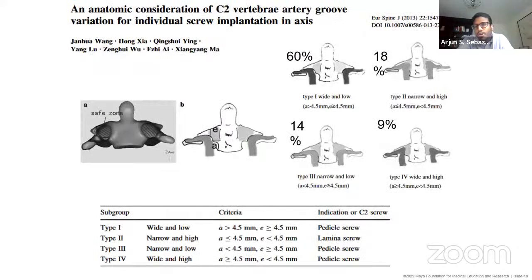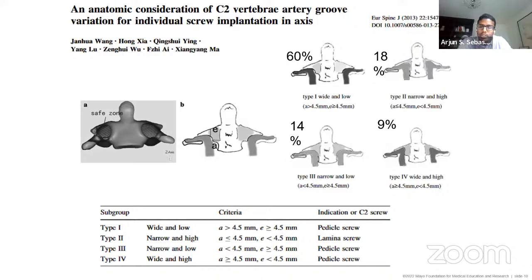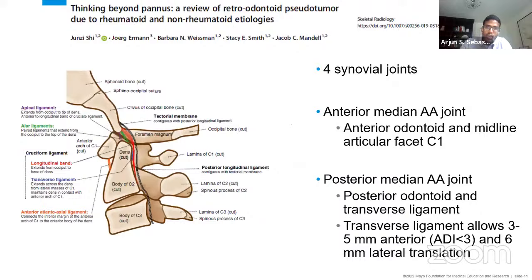Vertebral artery anatomy at C2 is quite variable. A paper from the European Spine Journal showed about 40% of the population has variable anatomy at C2, including high-riding or medialized vertebral arteries, or a Type 2 pattern that can restrict the type of instrumentation that can be placed, especially with regards to pedicle screws.